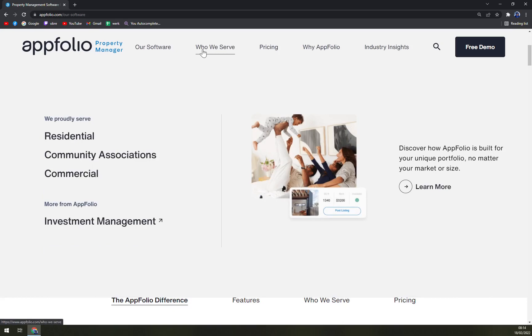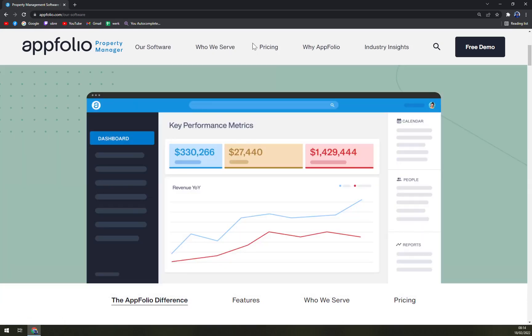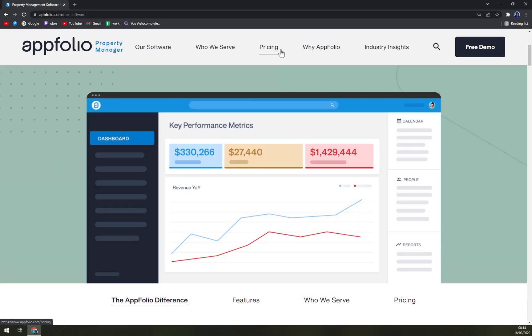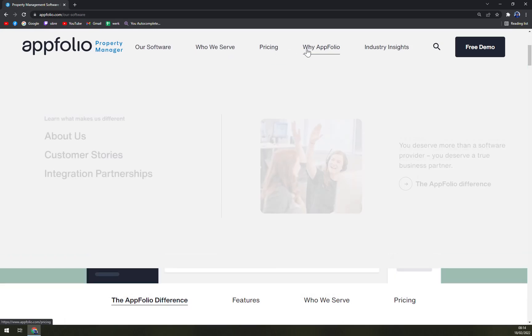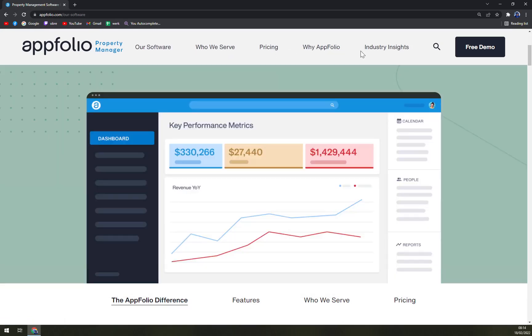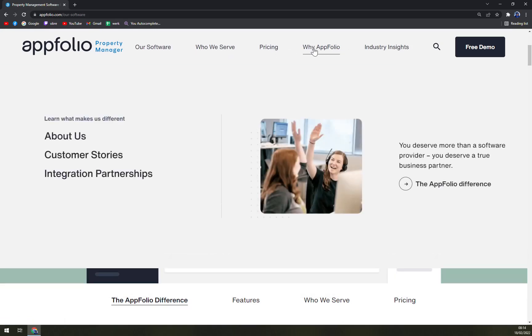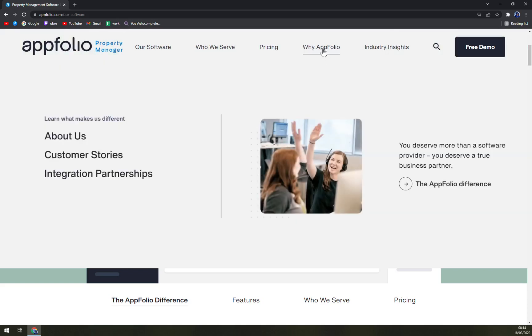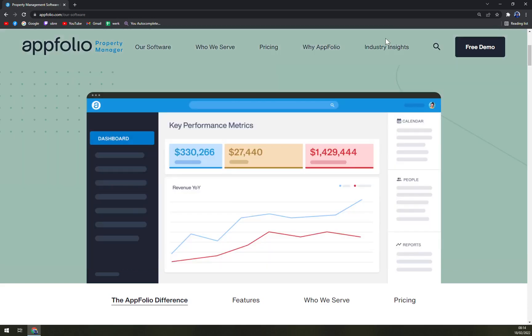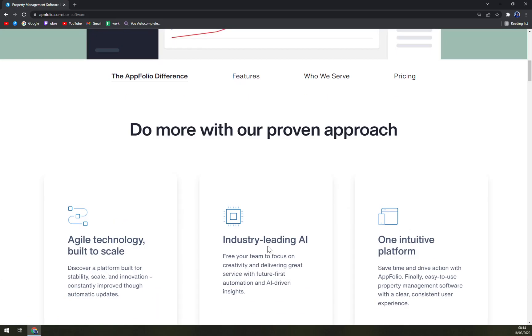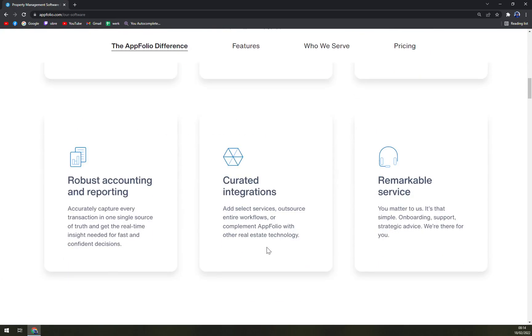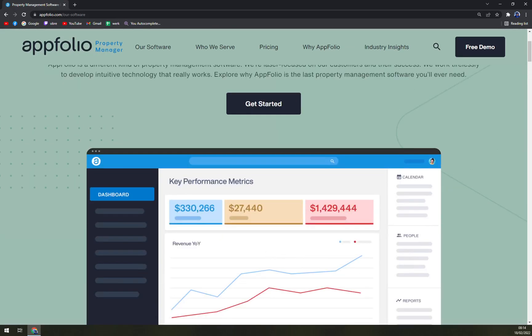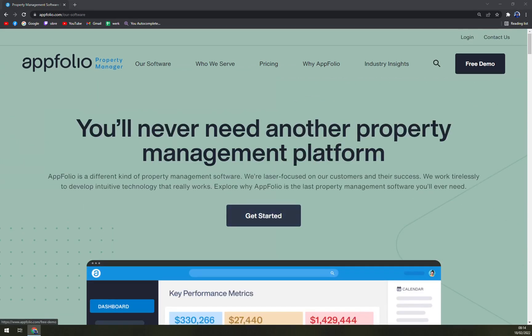Who we serve, it's also really nice to know with whom you are working with. Then we covered pricing, you can check out why AppFolio, and then industry insights, which is always nice to know what you are buying or who you are buying it from.